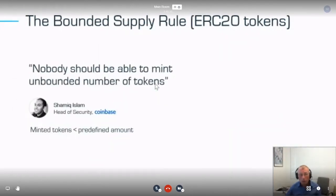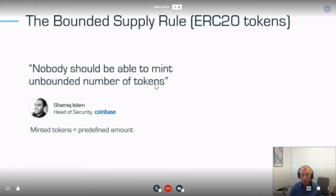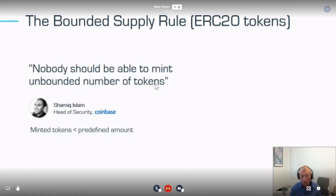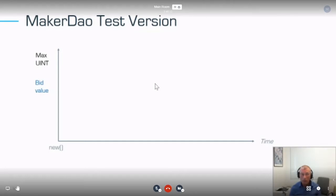I'll give you a very simple example that's in the demo. This is a very simple property that any ERC token should satisfy, given by Shamik Islam, head of security at Coinbase. When they list tokens, they want to make sure nobody can mint an unbounded number of tokens. Formally, there's a constraint that the number of minted tokens is less than a predefined amount.